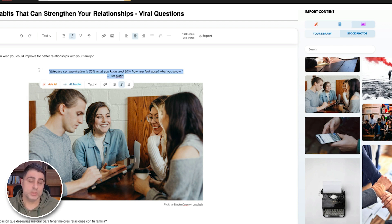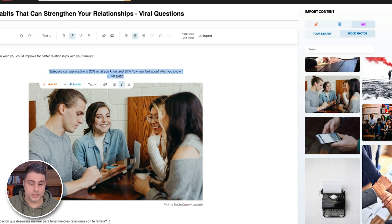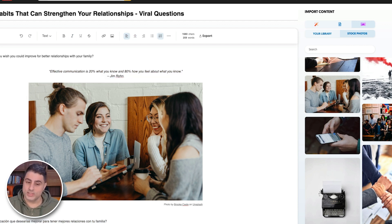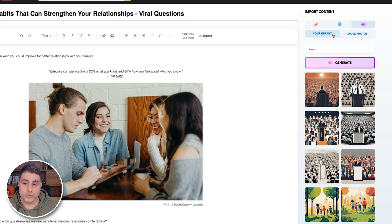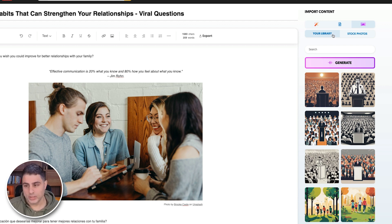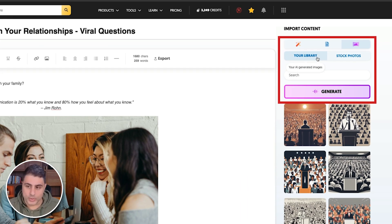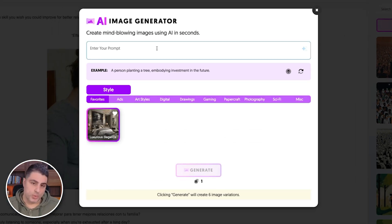I created a quote automatically generated by AI, I also translated this into Spanish, I can create this into audio — so much power. I can also create my own AI-generated image. So what I'm going to do is click on Your Library, click on Generate, and now I can enter a prompt.